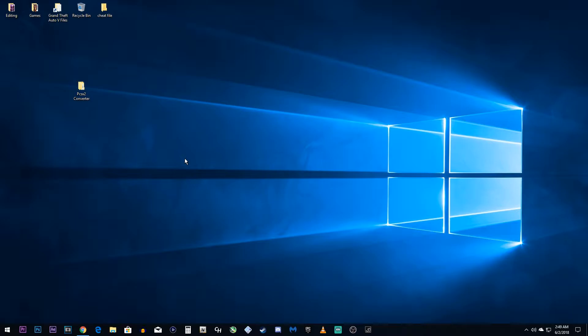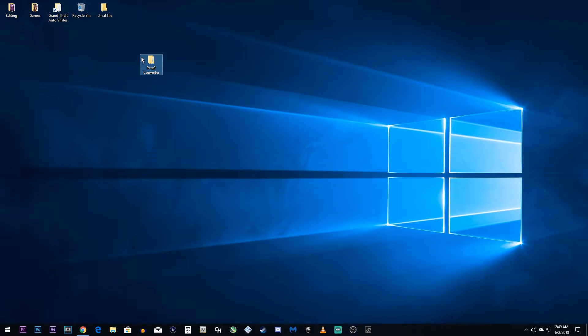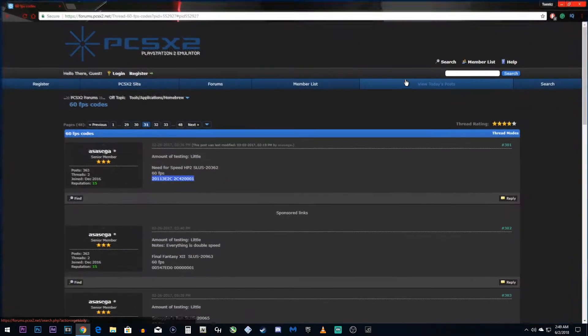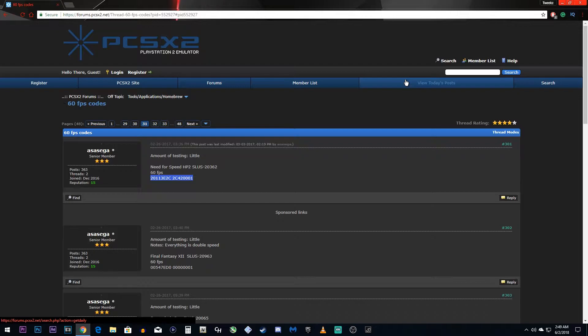The first thing you need to do is download something called PCSX2 Converter. This is a very simple program to use. We're going to use this to transfer raw code into code that the PCSX2 emulator can read. And we're going to need a raw code. So, I was searching the forums and I found this thread. Big shout out to Asaga. This is the code we're going to use to enable 60fps in our game.